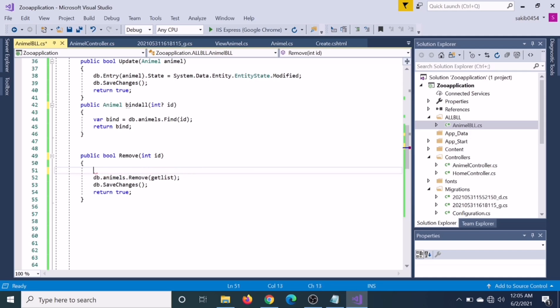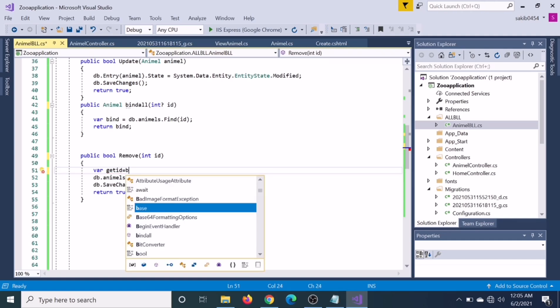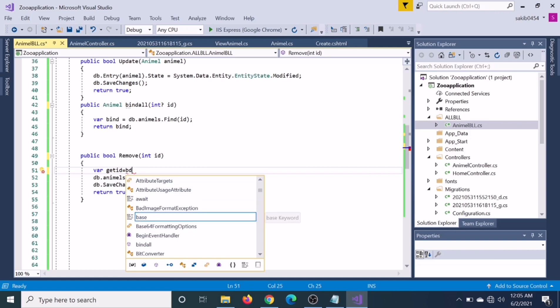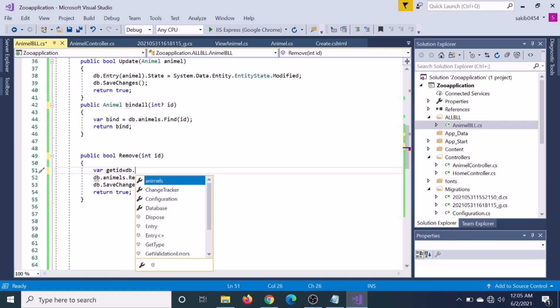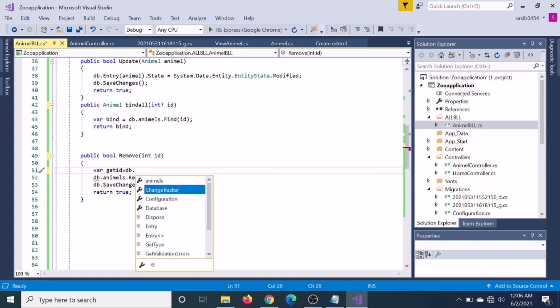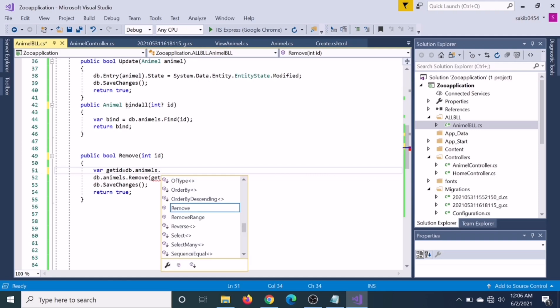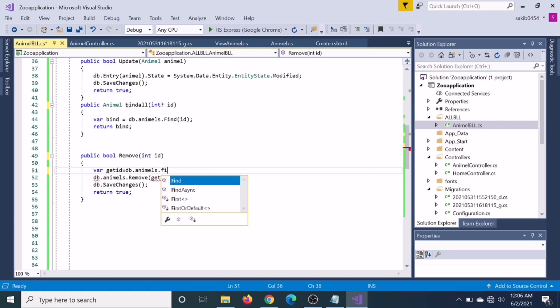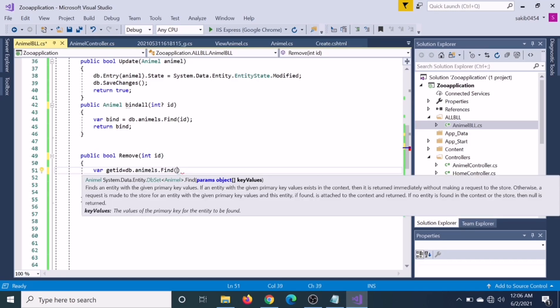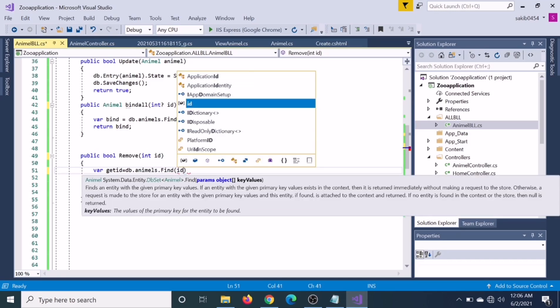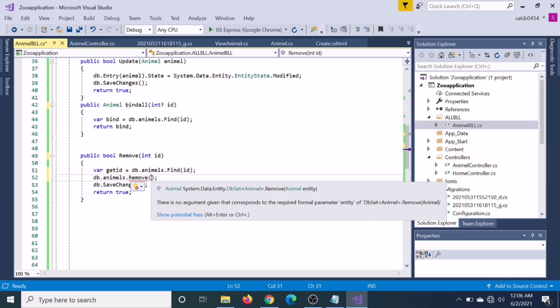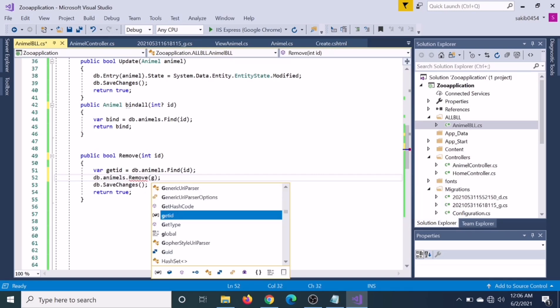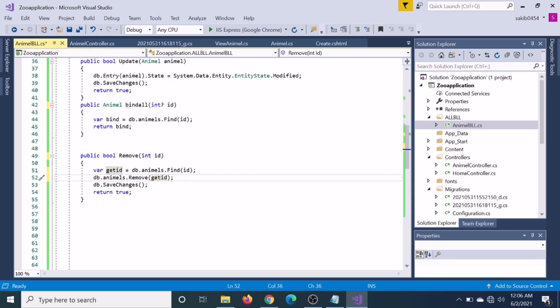Then we have to just var getID. db.animals... we cannot directly remove the ID. We have to find the ID first. Find. What are we finding? ID. Then we have to just remove the ID - db.animals.remove - which ID? getID.